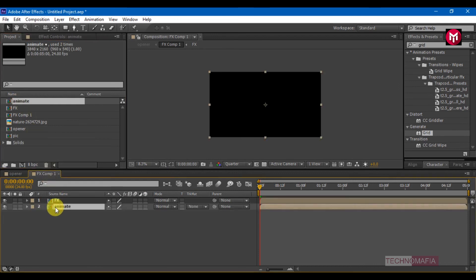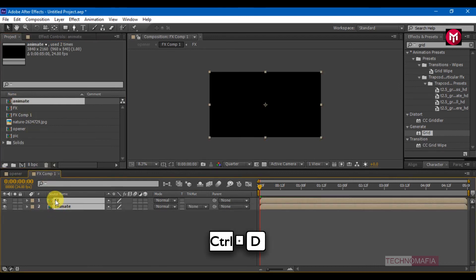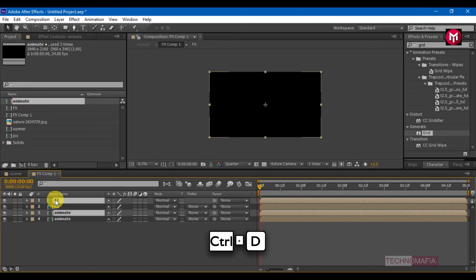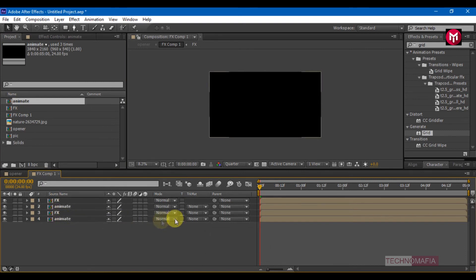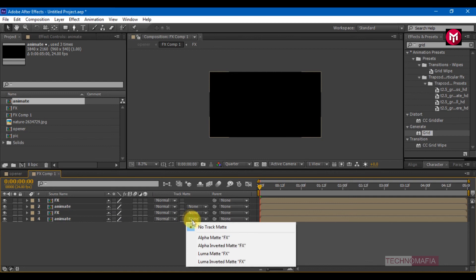Pre-compose the solid layer and name it 'FX'. Again pre-compose it. Select both compositions and press Ctrl+D to create duplicates. Bring them above the FX composition and change both animate composition track mattes to Luma Matte FX.